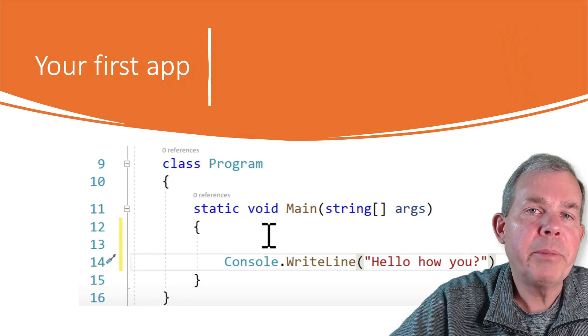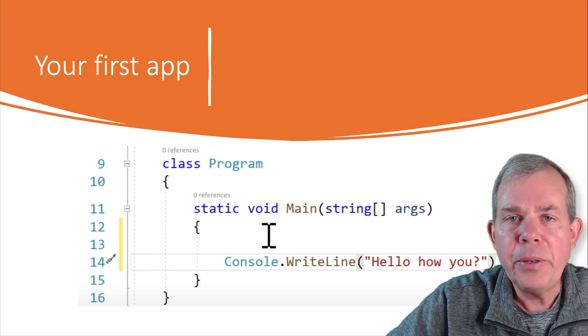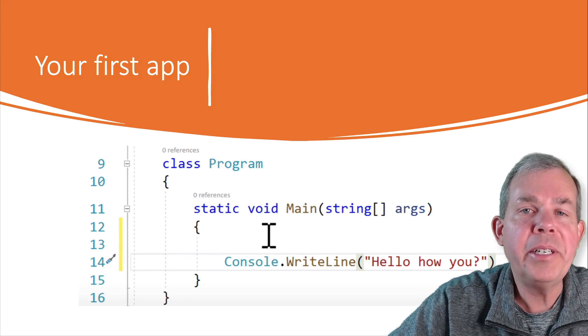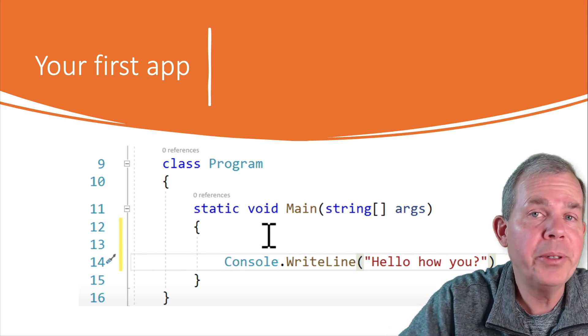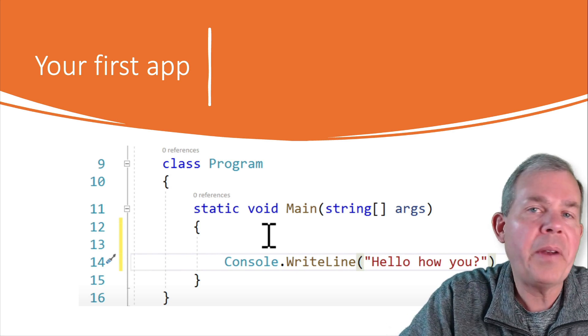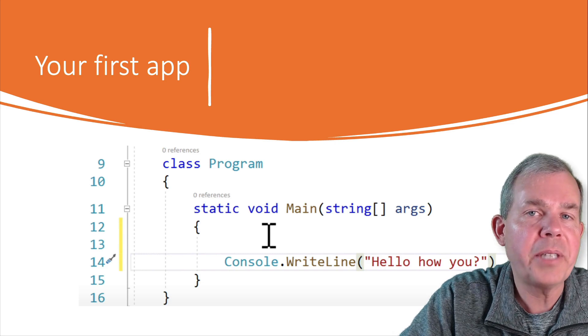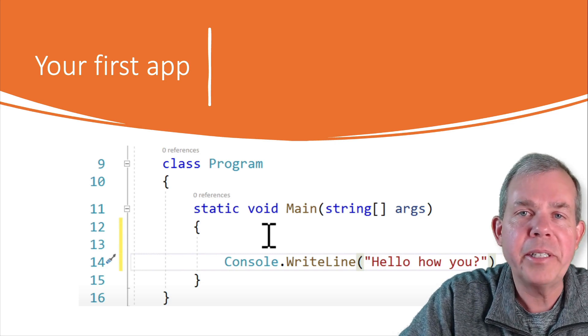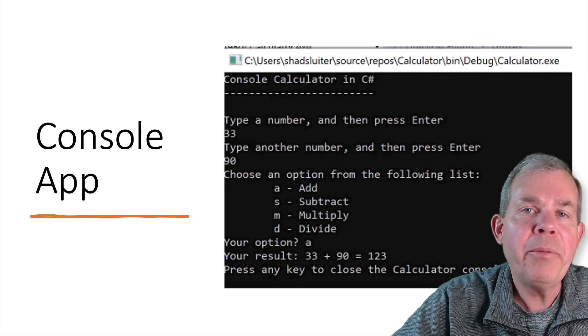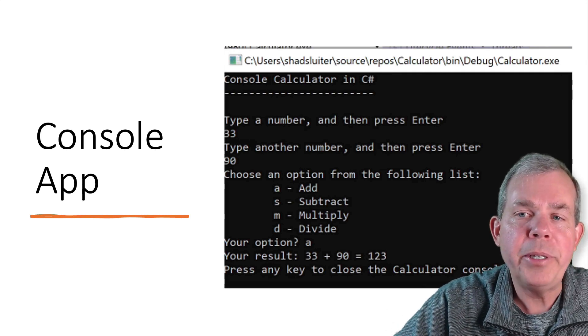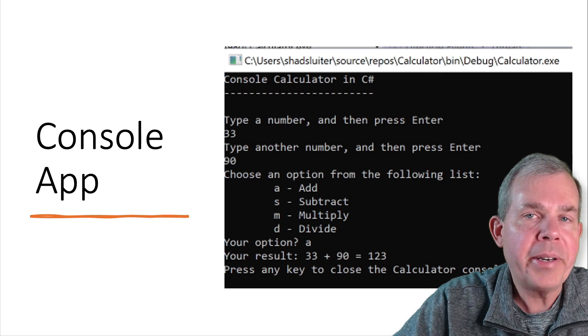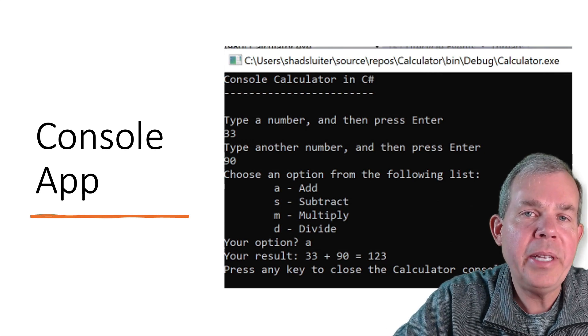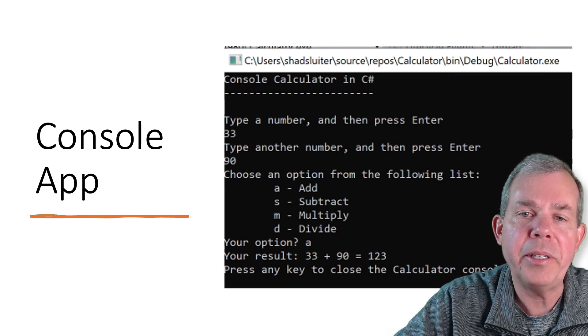Now let's talk about some of the programs that we're going to create in this unit. Our first application is going to be very simple. It's going to print out Hello World and this will just verify whether you have the application Visual Studio set up correctly and you'll be successful in running a very simple app.